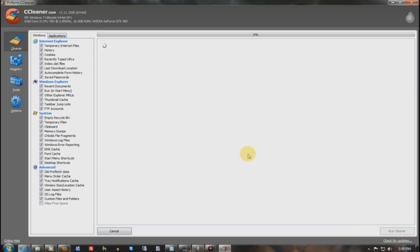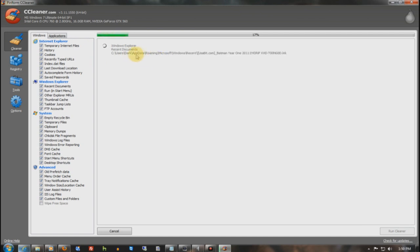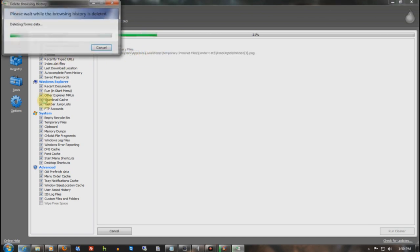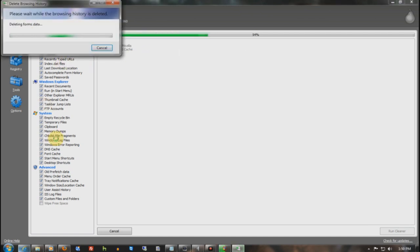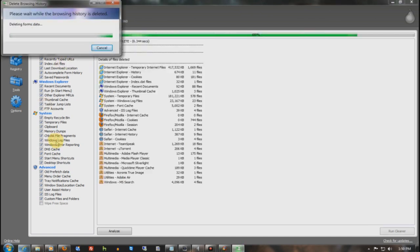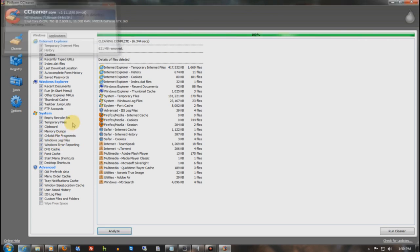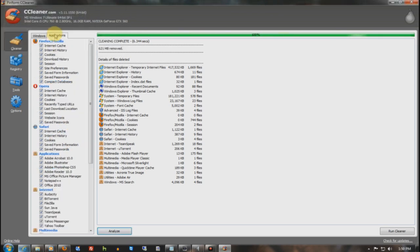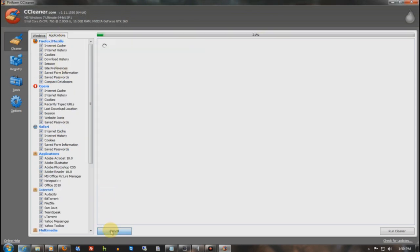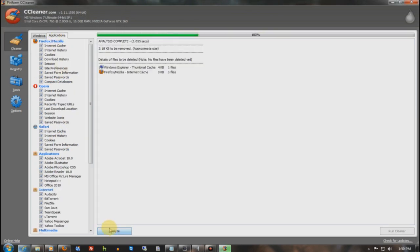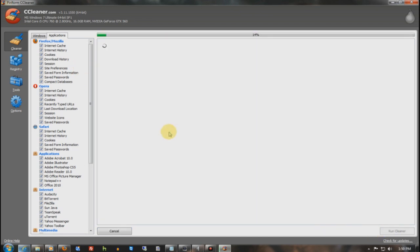So, I'm going to run the cleaner, because I haven't done this in a while. It's going to go through, clean out all my temps, empty my recycle bin, everything. All right, running on applications, super, okay, barely anything, so I'm going to run that.